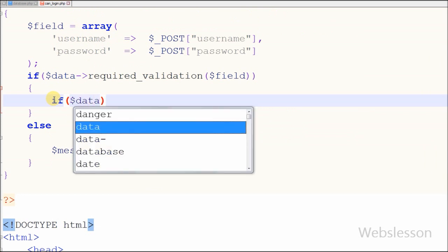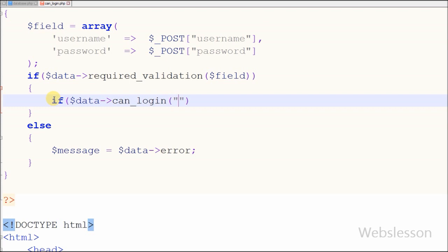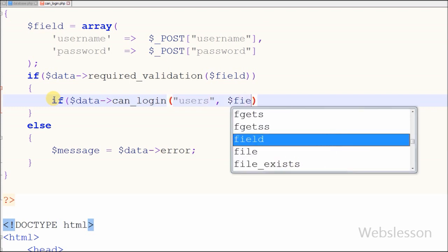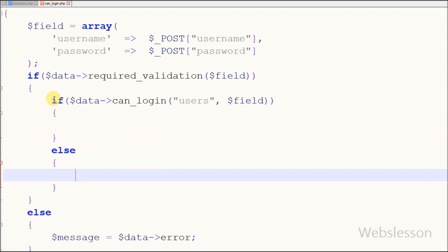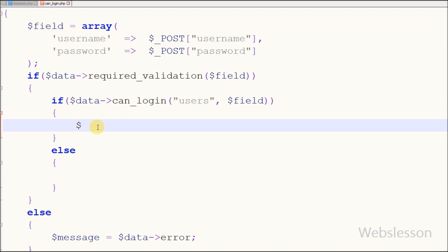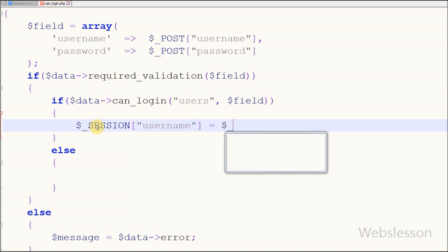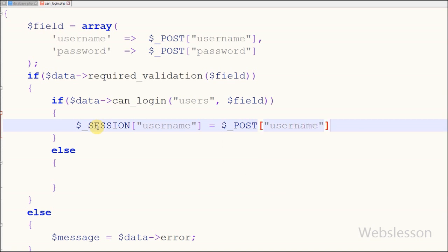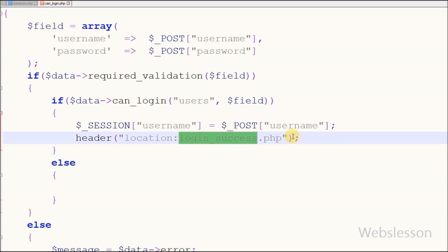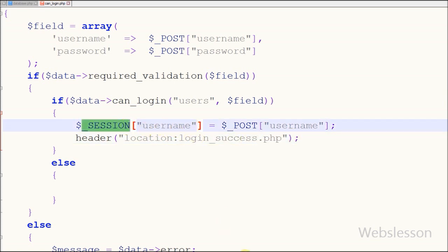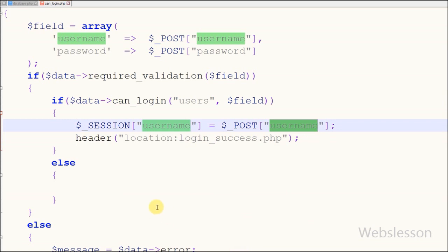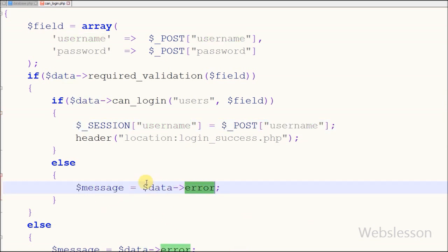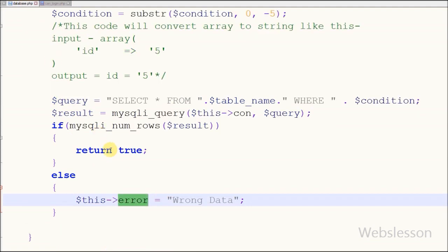Now I have called the canlogin function on canlogin.php. I write an if statement where the condition calls the data object's canlogin function with two parameters: the table name 'users' and the where condition from the field variable. If canlogin returns true, that means the user entered correct information and can log in. I then create a session variable named 'username' equal to the input text username value, and redirect the page to 'login_success.php' using the header() function. If the function does not return true, the error is stored in the message variable and displayed on the page.